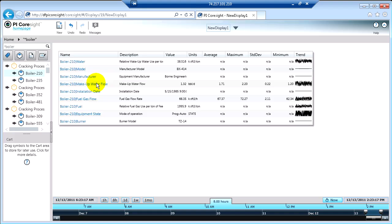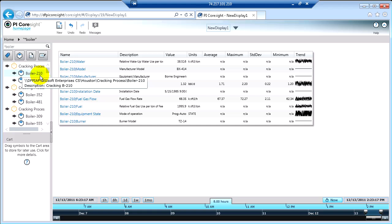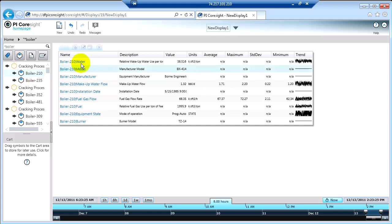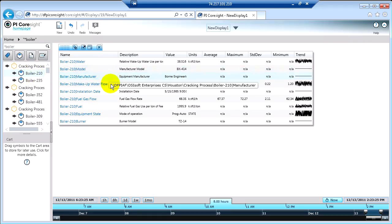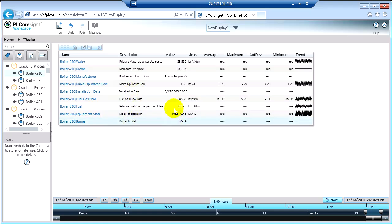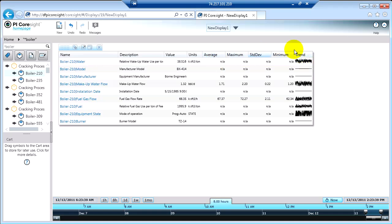PI Coresight is going out to the PI AF system and pulling in every attribute that's defined about that boiler. So I can see water, model, manufacturer, and so on. I can see the description of each of those items, and I can also see the current value, the engineering units, and then I can see average, max, standard deviation, minimum, and a sparkline trend. All of these calculations and the trend are based off of the display time range that I've selected — in this case, it's eight hours.